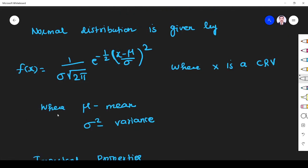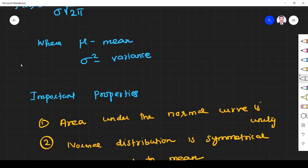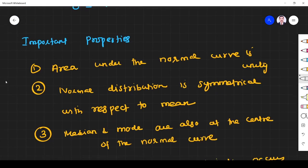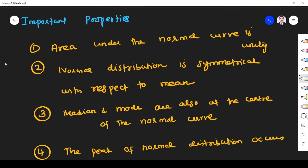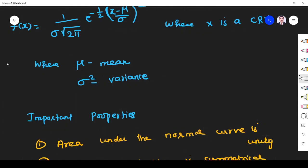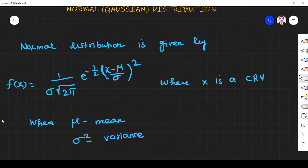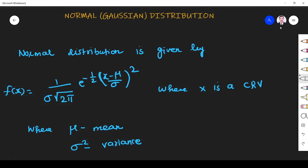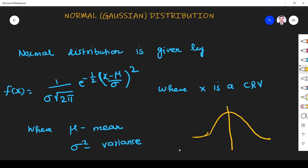This is the probability density function of a normal distribution. An important thing to know is that normal distribution is also known as Gaussian distribution, and it follows a bell-shaped curve.